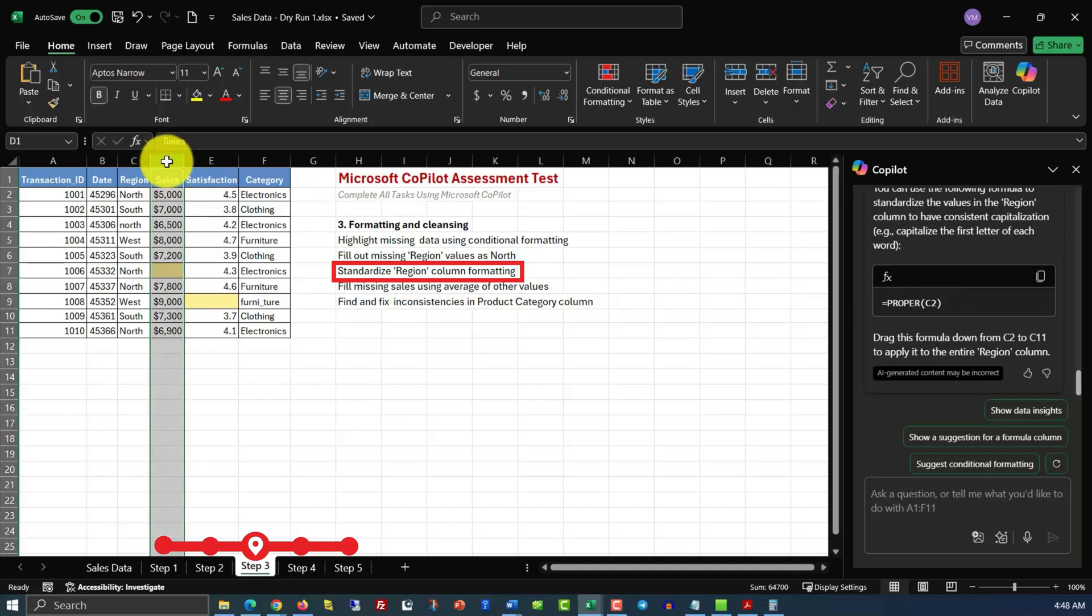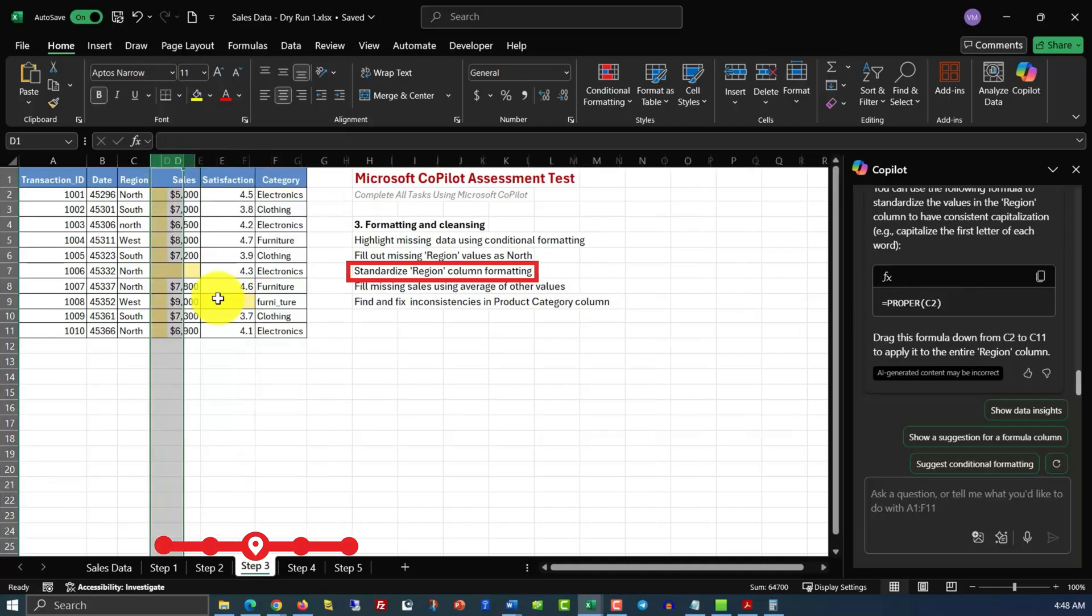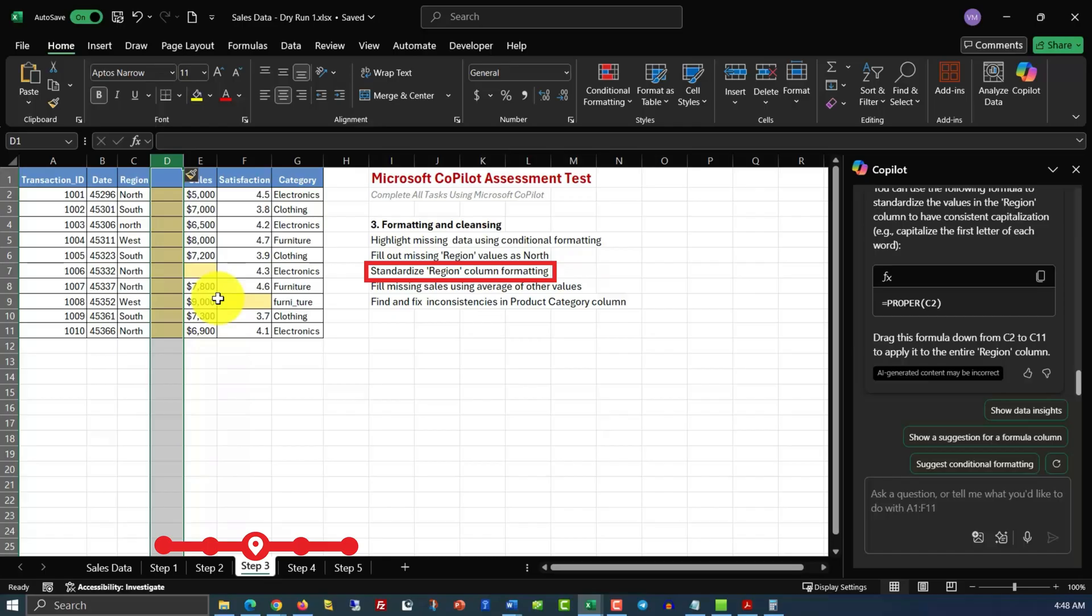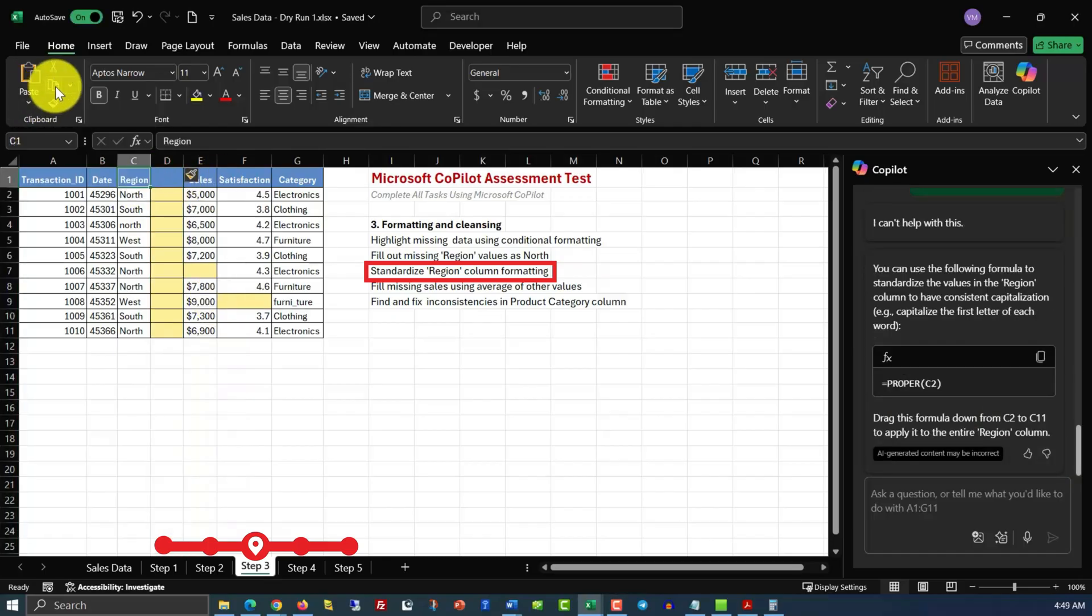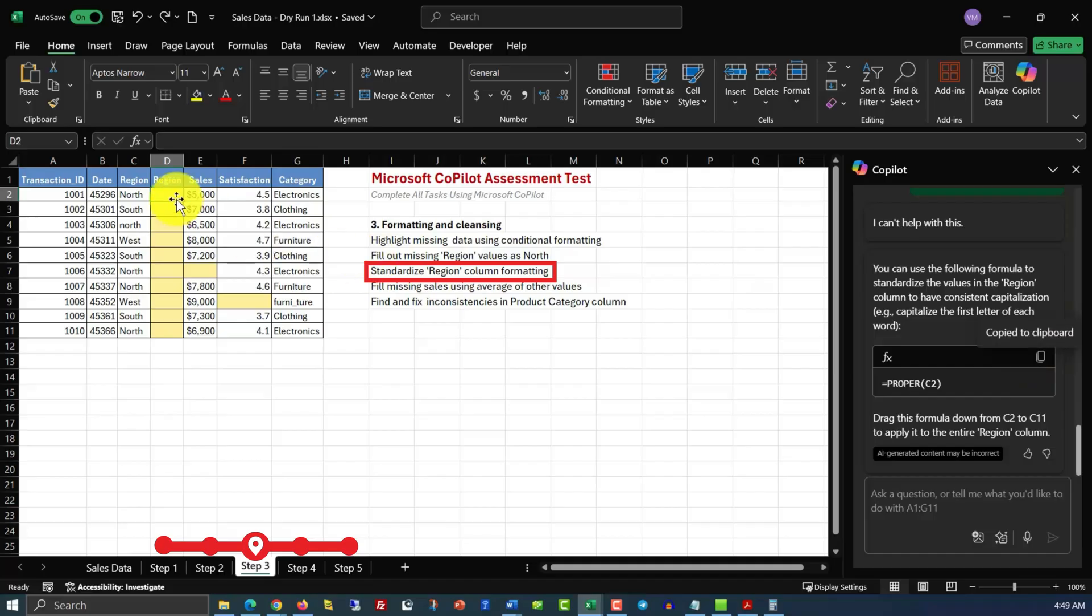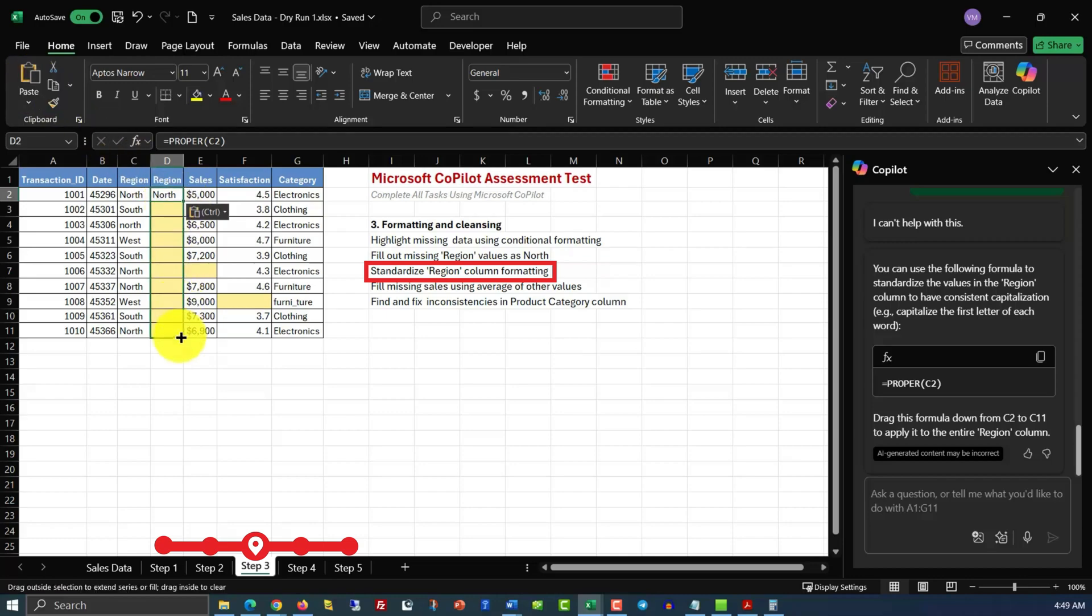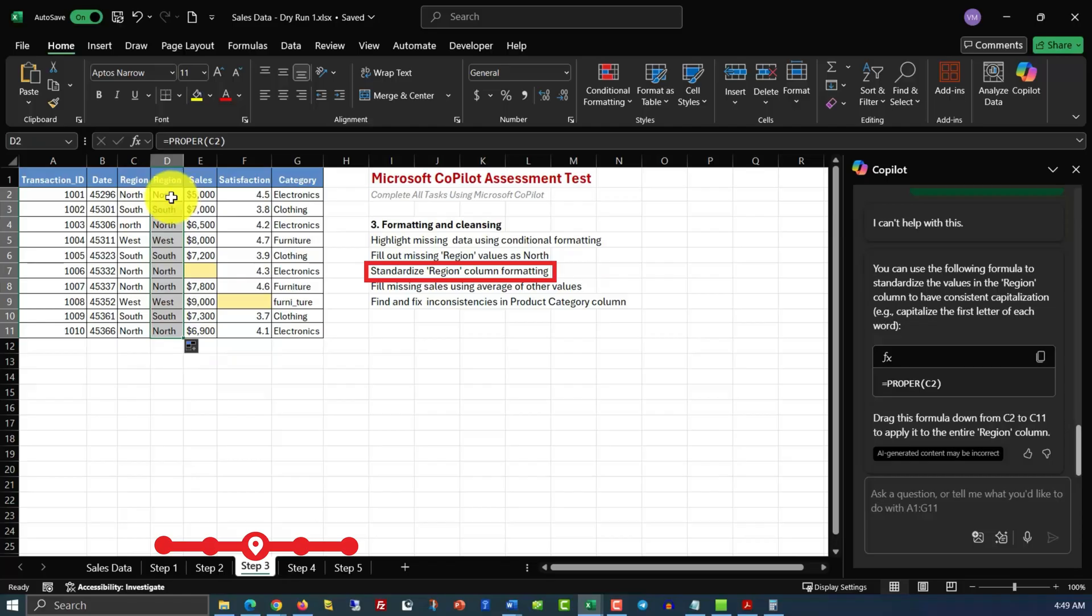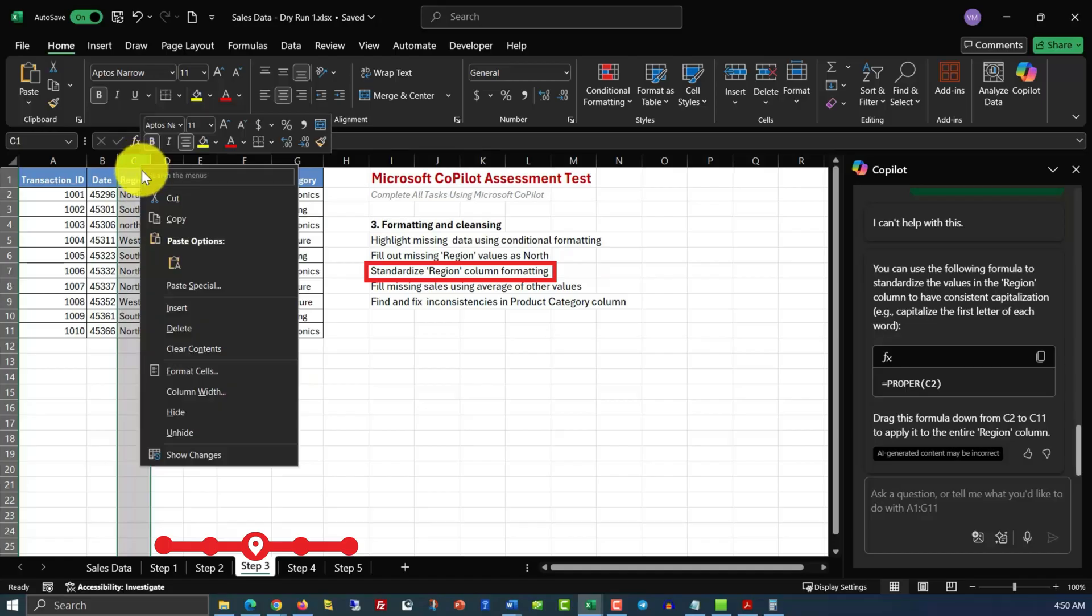Then, we will copy the value from the header by using the Copy feature, and then paste it into the header of the new column. In the next step, we will copy the formula, and then apply the formula to the cell D2. And then we will expand the value from D2 to the rest of the column. You see all the values in column D now have proper capitalization of the first letter. And now it's the good time to hide the column C.